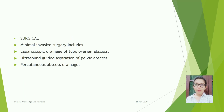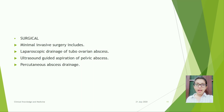Surgical treatment: minimal invasive surgery includes laparoscopic drainage of tubo-ovarian abscess, ultrasound-guided aspiration of pelvic abscess, and percutaneous abscess drainage.